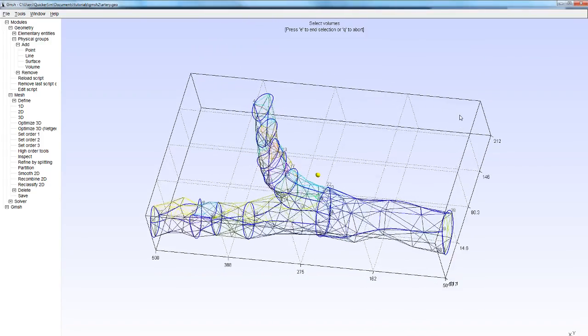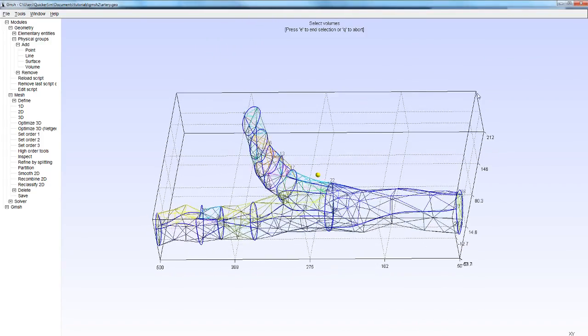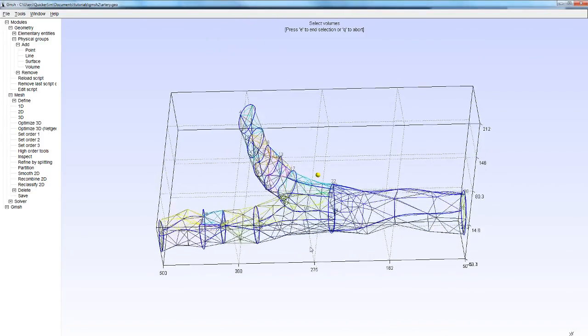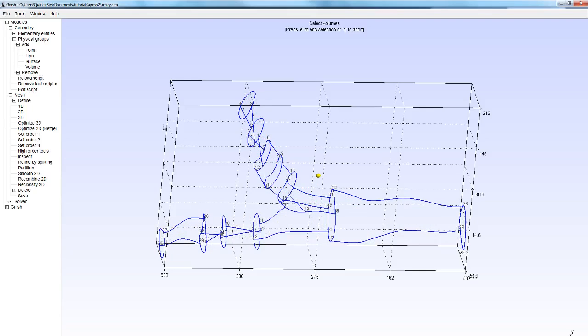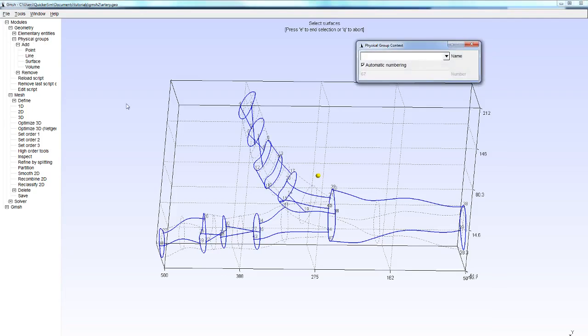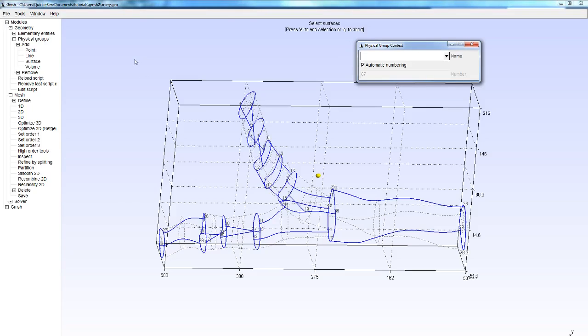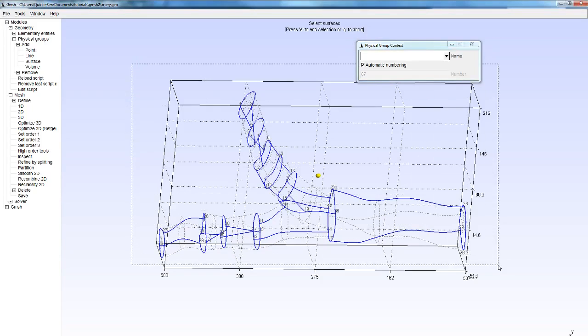Once again you can see it's a part of an artery that branches out over here. What we want to do now is add the surface boundaries so we can prescribe appropriate boundary conditions in CFD. Let me just clear this surface mesh real quick. We're going to add a physical group and we're going to add a surface. As you can see there are quite a few surfaces here.